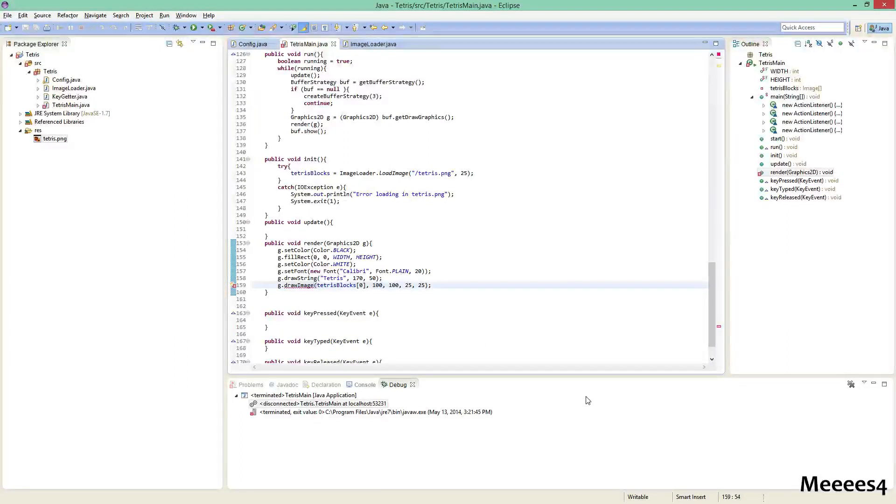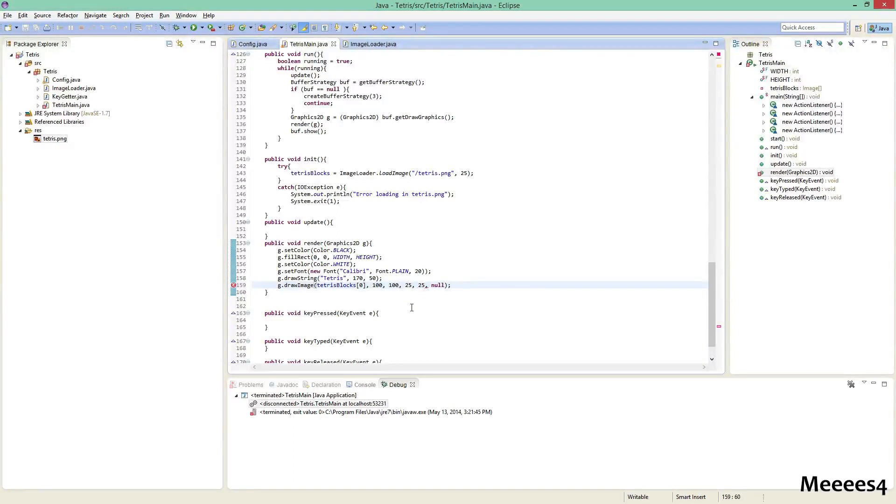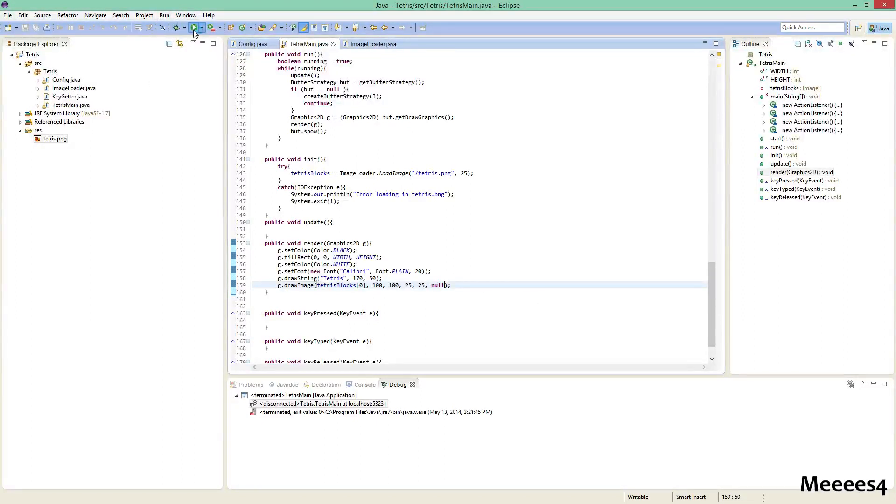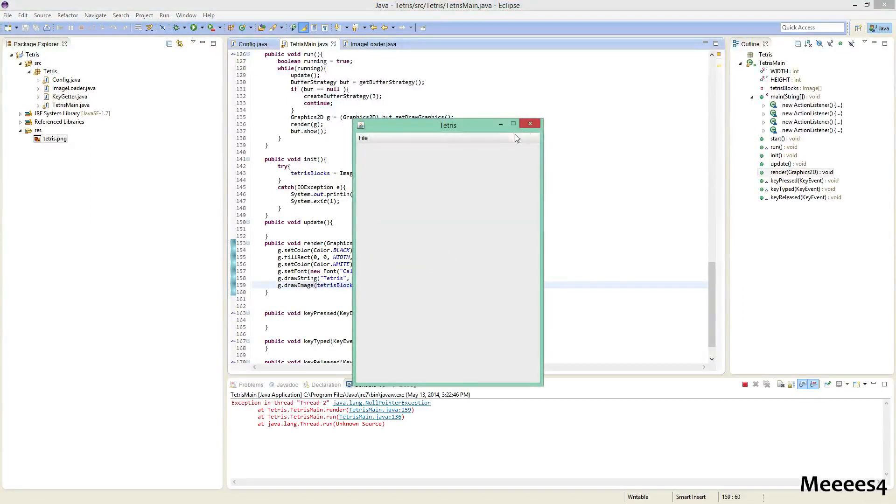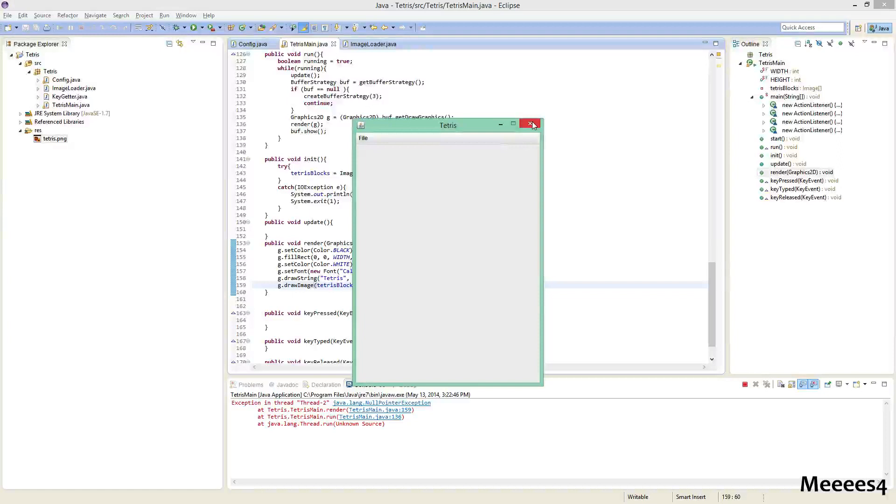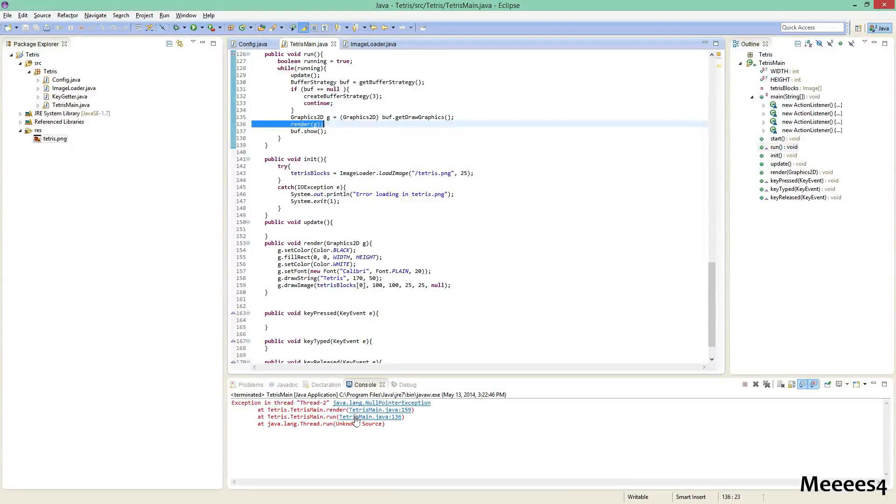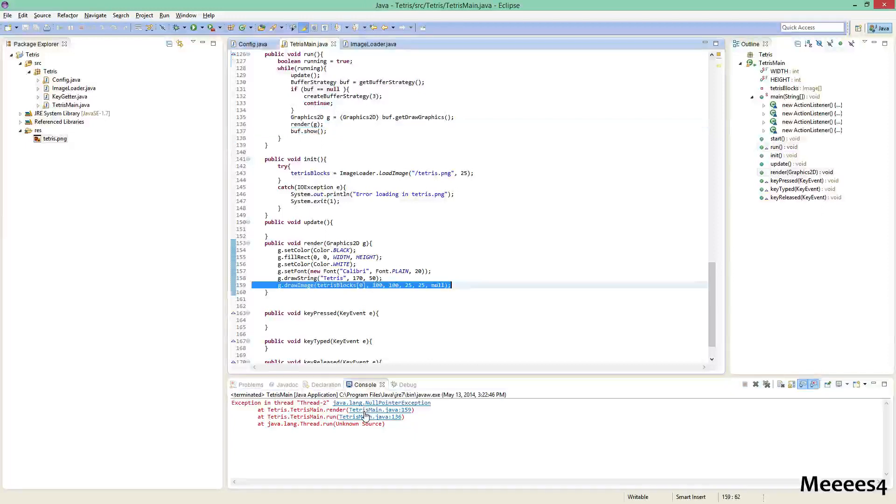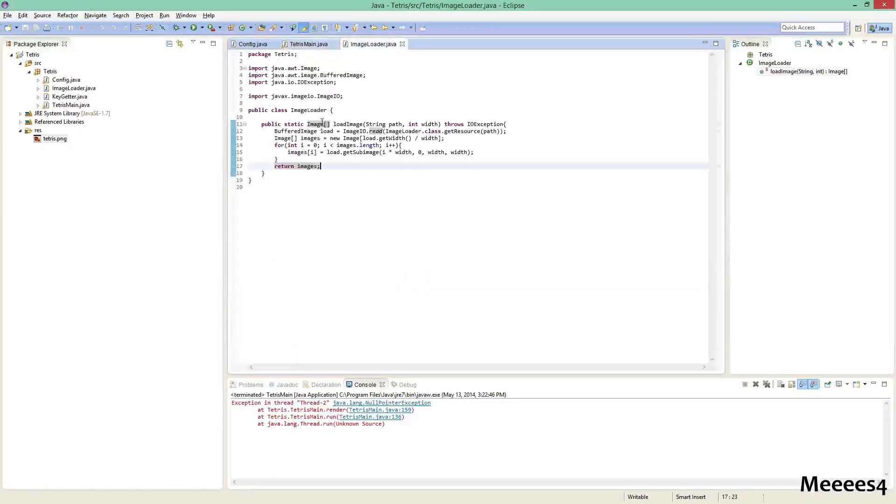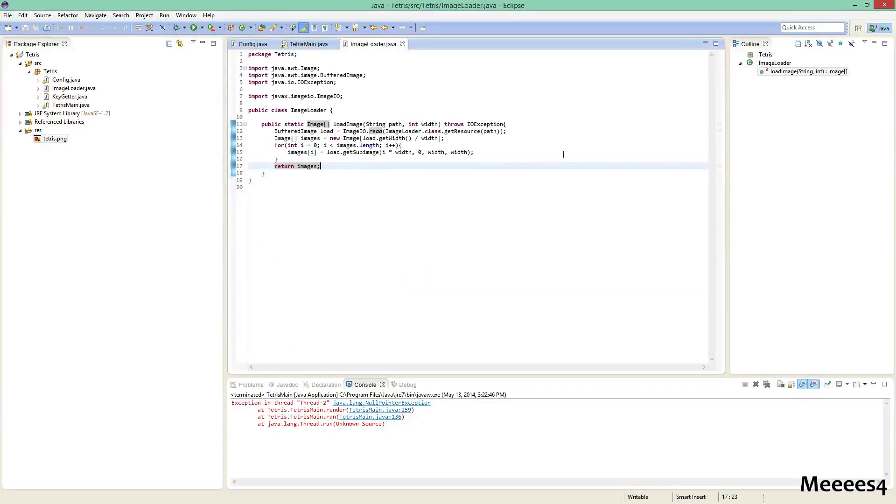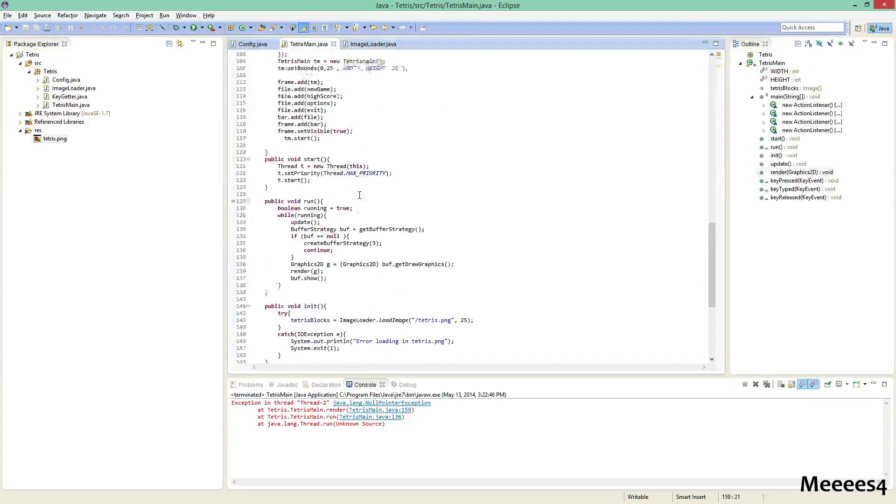Oh, and they have, Java has this image observer thing, which I'm not completely sure what it does, but basically the way to make it not worry about it is you put null at the end. So now if we run this, okay. Let's see what the problem is. Render. All right. Apparently this is null. Did I set it equal to? Tetris blocks. Okay. Yes, that should be working. It's not calling. Oh, this method's never even called. I didn't realize that. Okay.